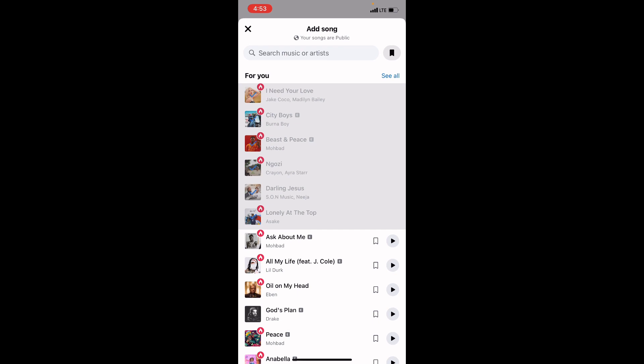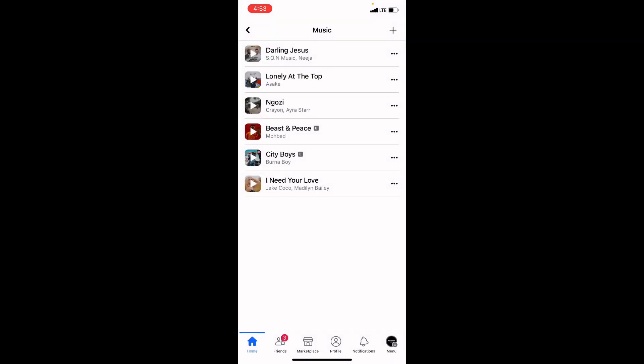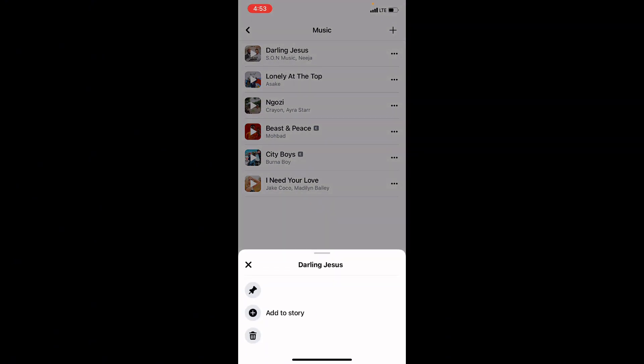Once you are done selecting, click the X icon in the top left corner of your screen. It will bring all the selected music here. Once you've seen all the music you selected, click on the three dots next to the music.